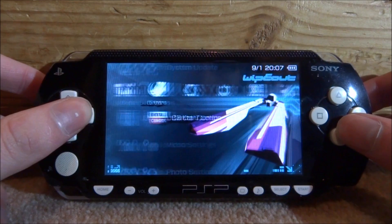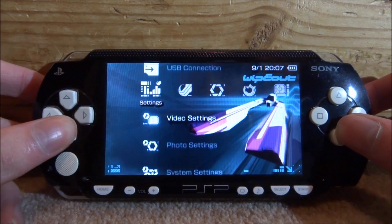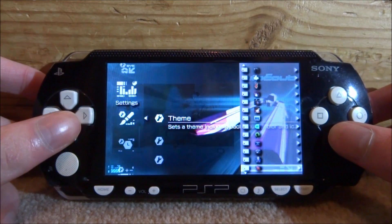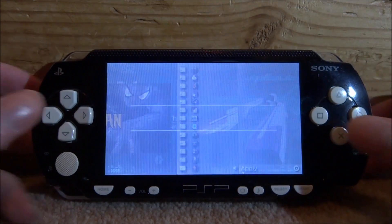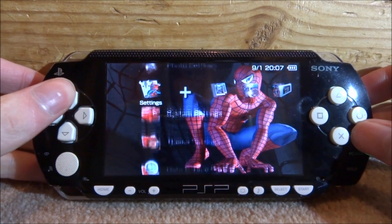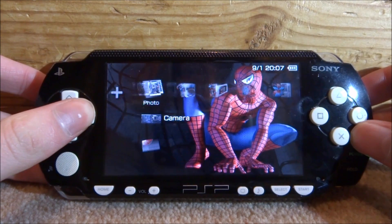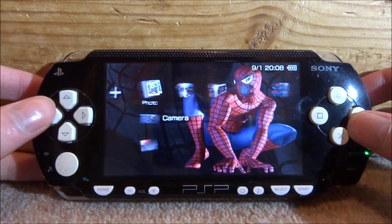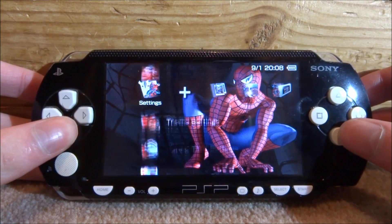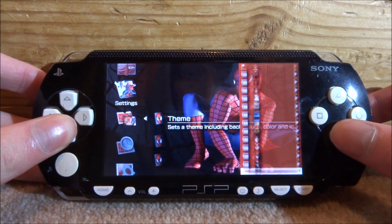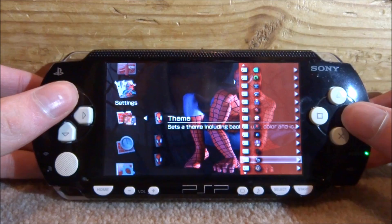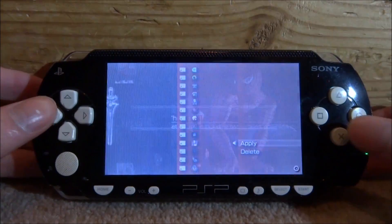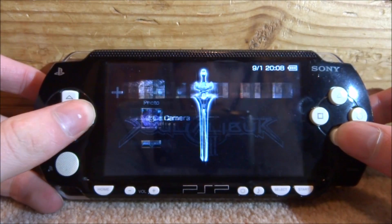I really like this WipEout theme — I'm pretty sure it's official because it's very well made. Let's look at some of the others: there's a Spider-Man theme, let's see what that looks like. This one actually looks official as well — it looks pretty cool. It's either official or someone put a lot of effort into it. Let's check a few more — there are lots to choose from, and there's also a Soul Calibur one. Let's put this on — yeah, there are some really good ones in there.